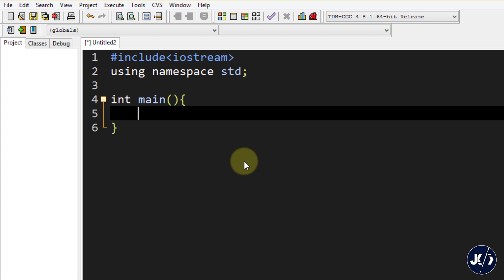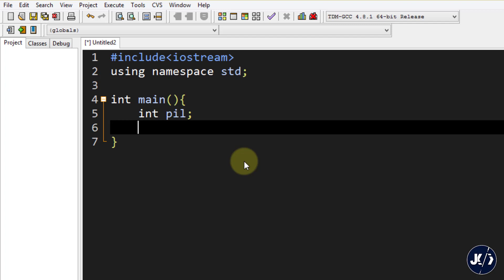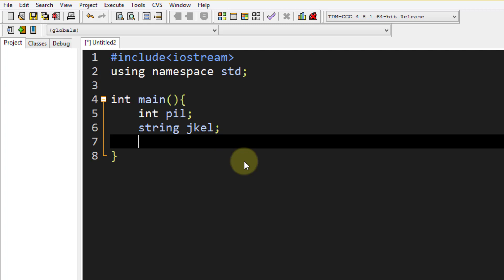Sebelumnya kita sudah pernah membedakan jenis kelamin laki-laki dan perempuan, dan kalau selain itu inputan dianggap salah. Sekarang kita coba ulangi percobaan itu tapi menggunakan switch case. Pertama kita perlu variable untuk menampung input. Jadi kita buat variable integer, misal namanya `pil` - ini yang akan menjadi variable penentu apakah masuk jenis kelamin laki-laki atau perempuan. Di bawahnya kita buat variable string bernama `jekl` untuk menampung hasilnya.